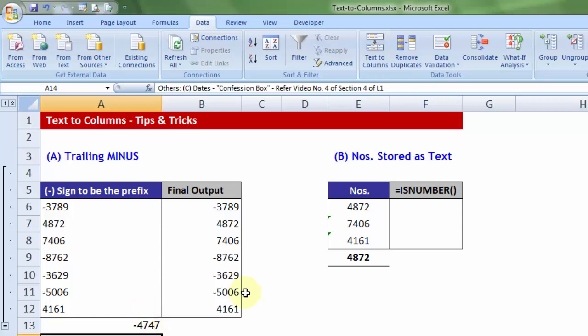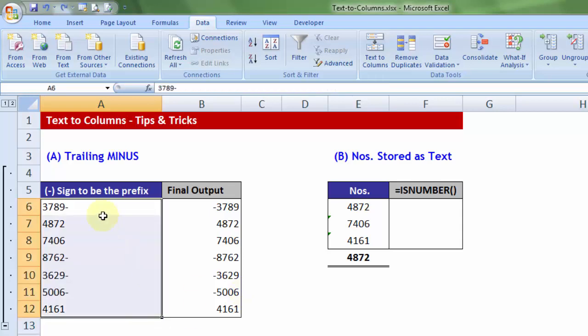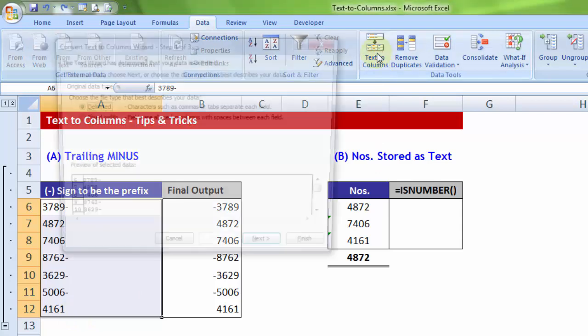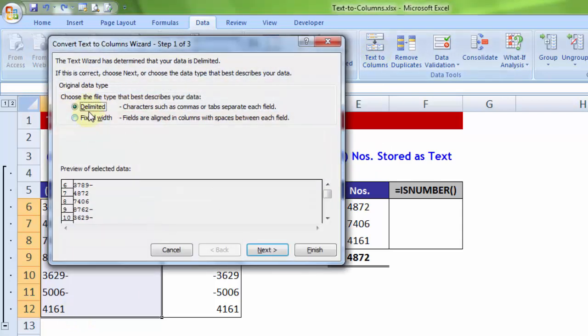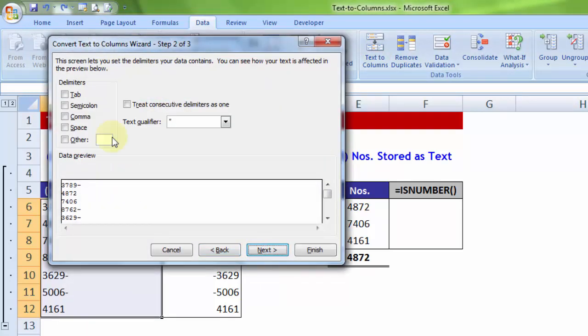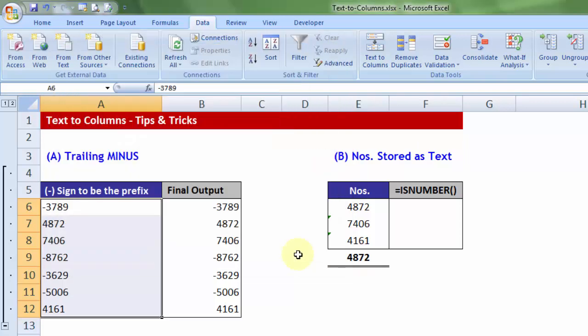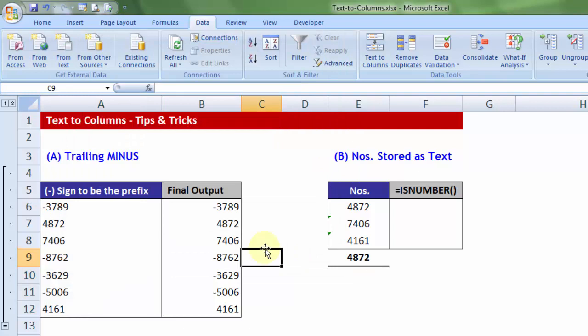So, let me press ctrl-z, just a quick recap, choose the data, text-to-columns, keeping delimited on, next, making sure none of them are chosen. And you may, at this point, very well press finish, because the default setting for trailing minus is already turned on all the time. So, finish. This is trick number one.